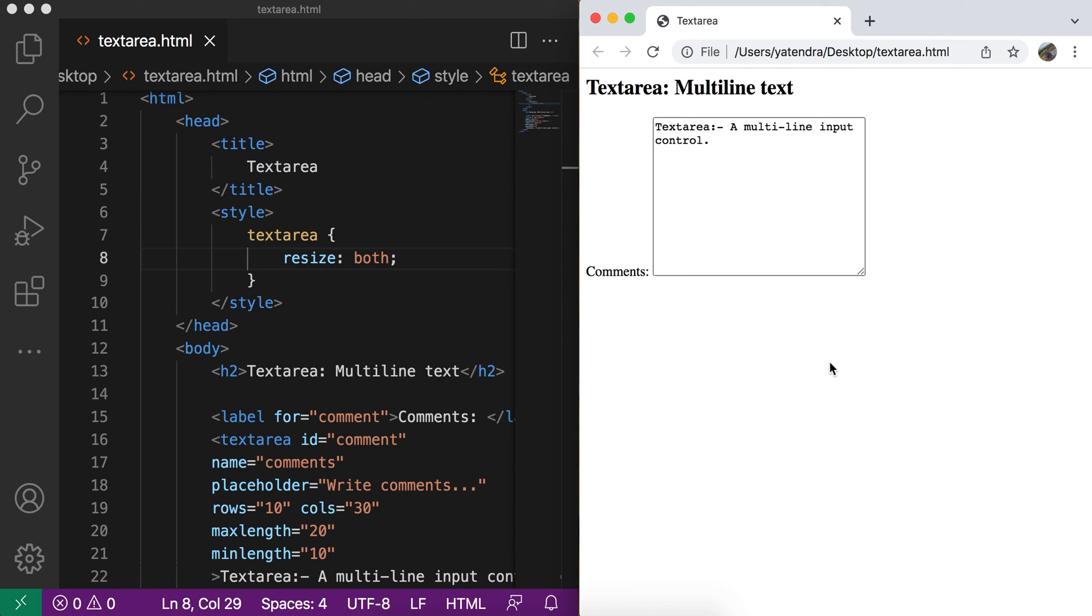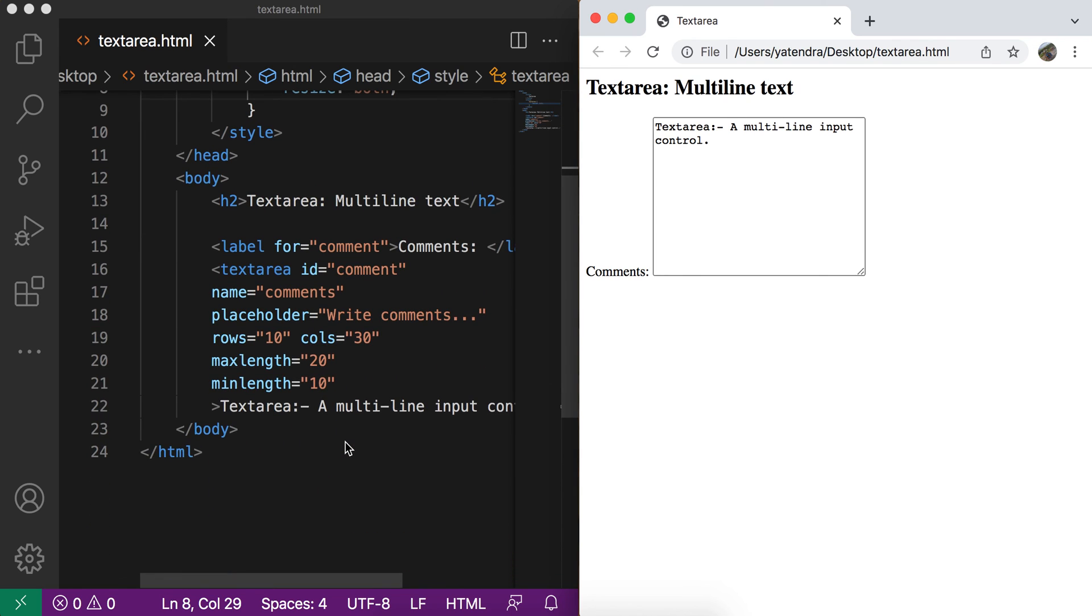So this is all about this text area. By this way, you can allow user to enter the multiline text where they can provide their comments, their feedback, their reviews. And by this way, you can get the user entered comments from the form. And there are multiple attributes that we discussed.